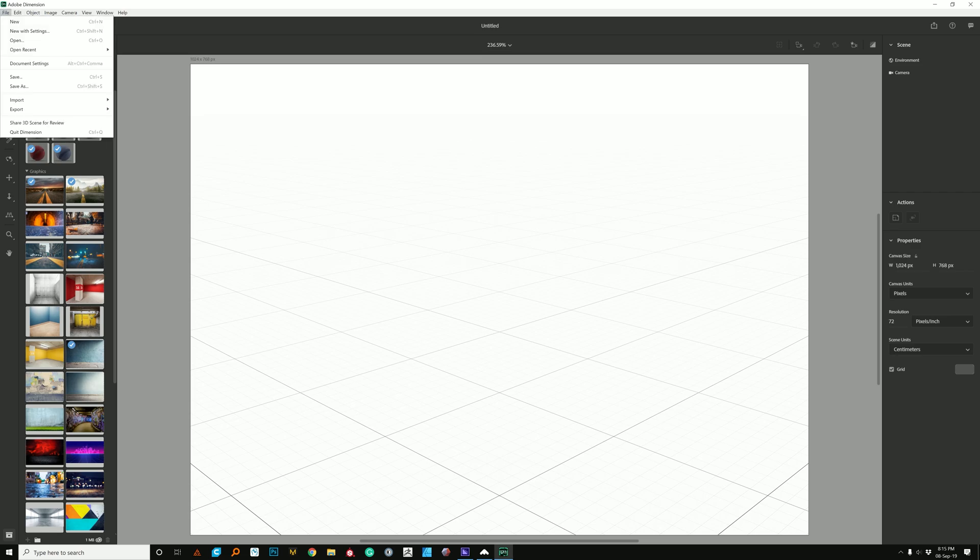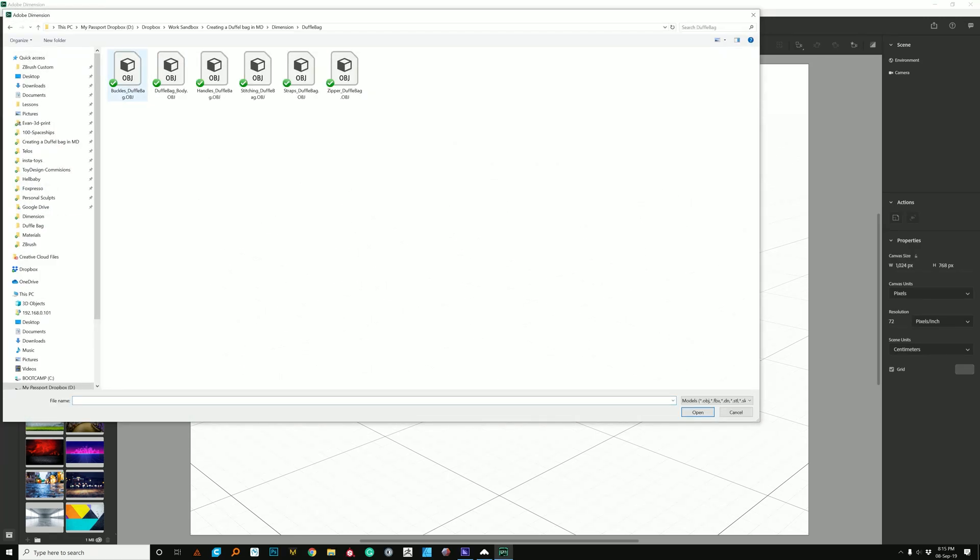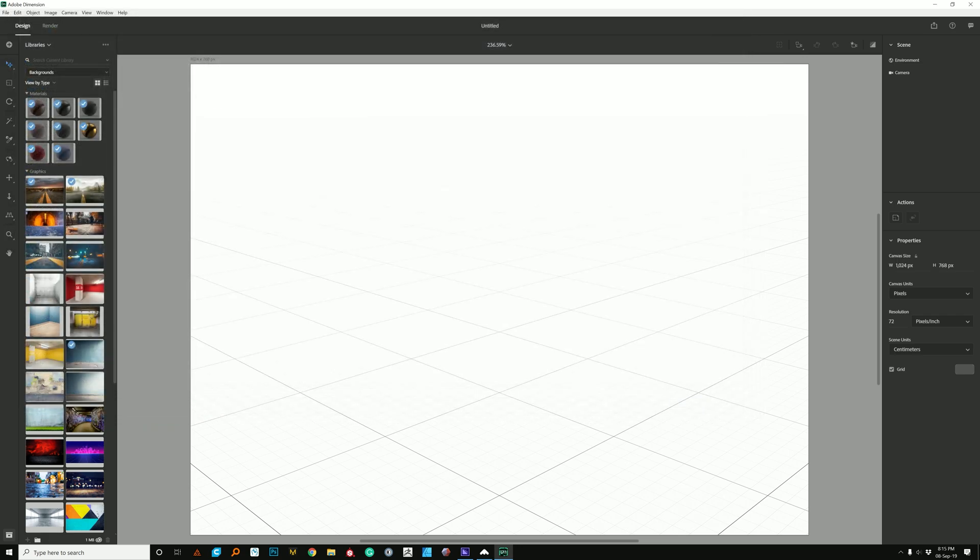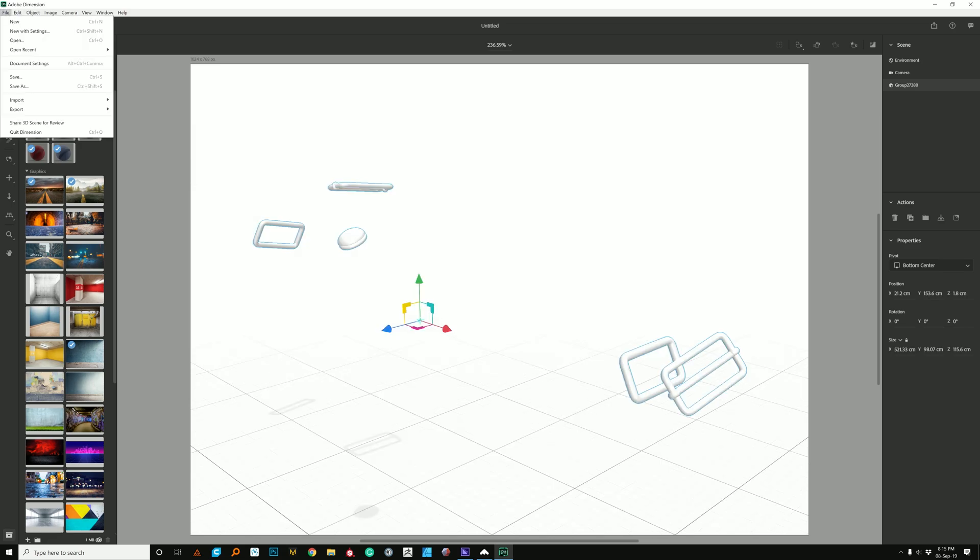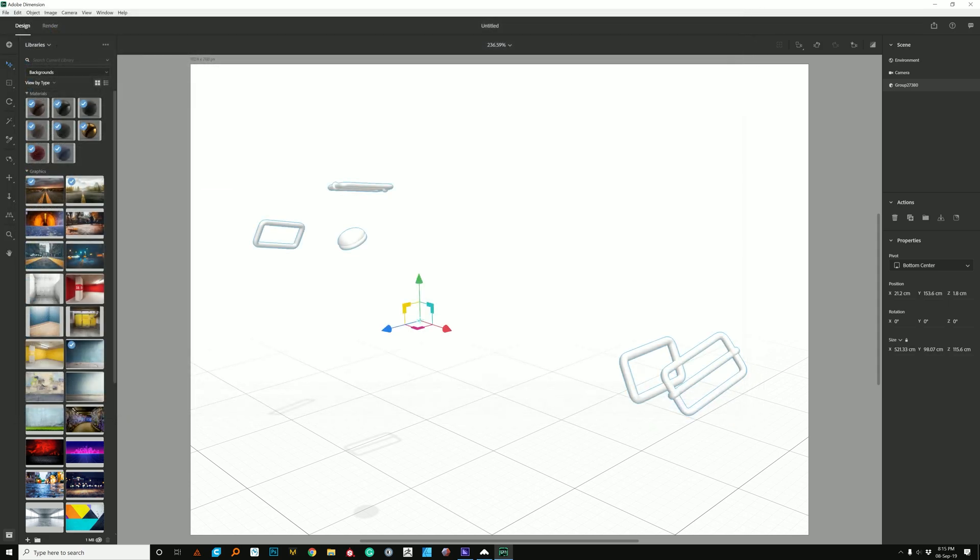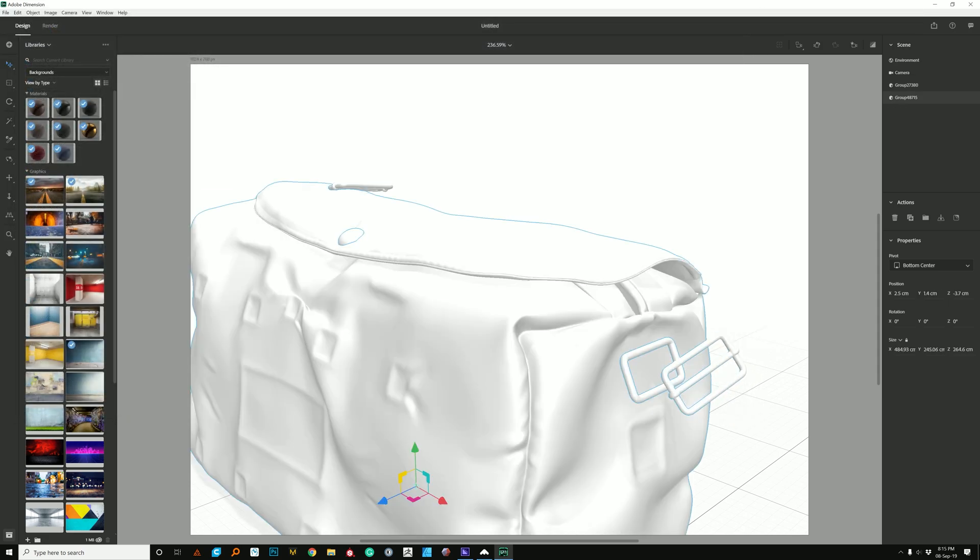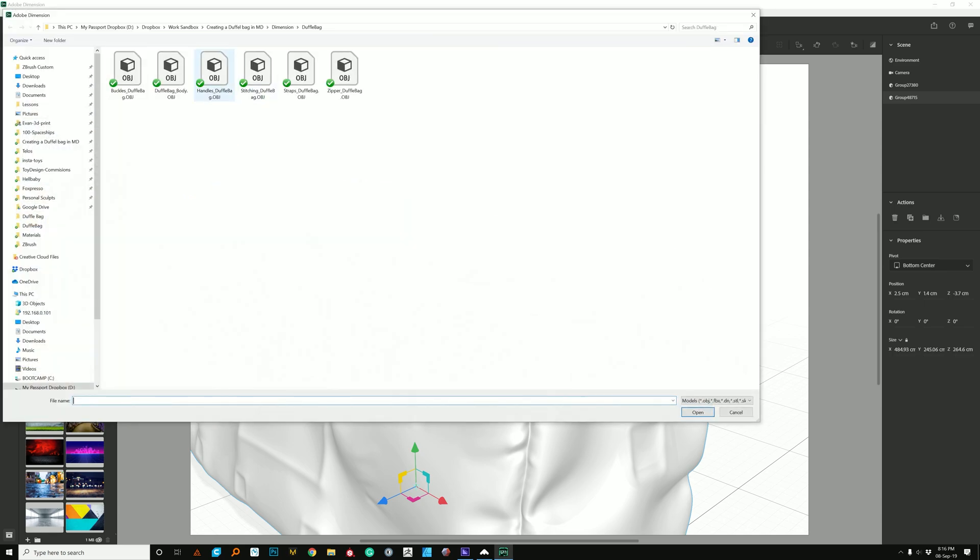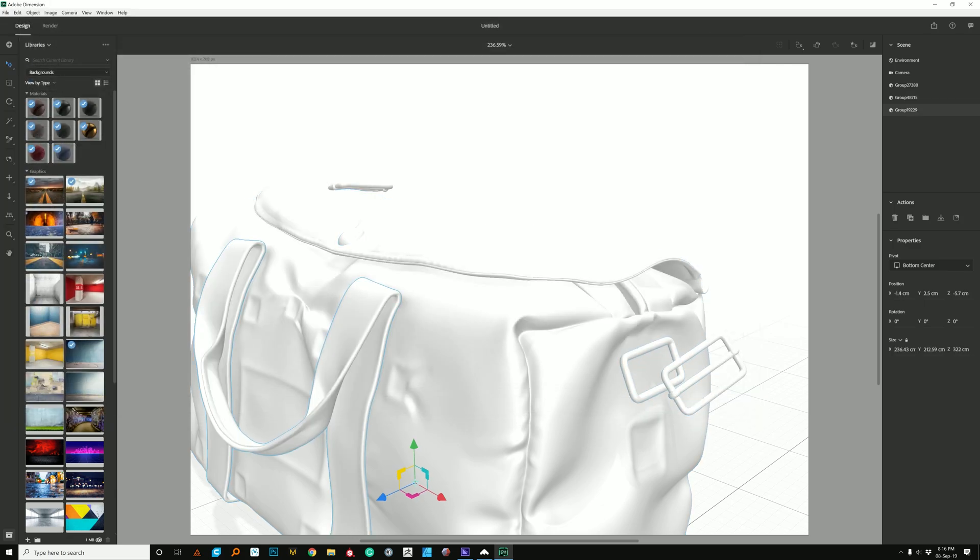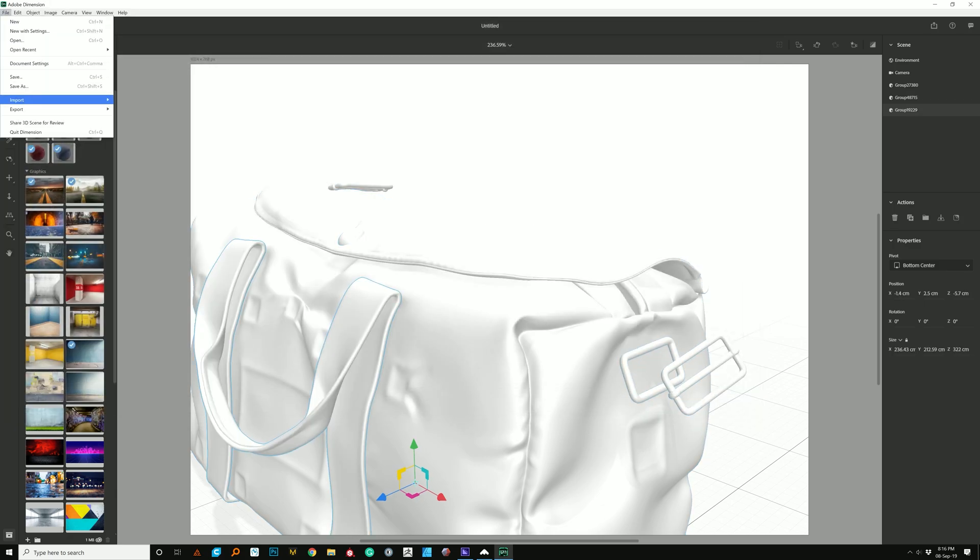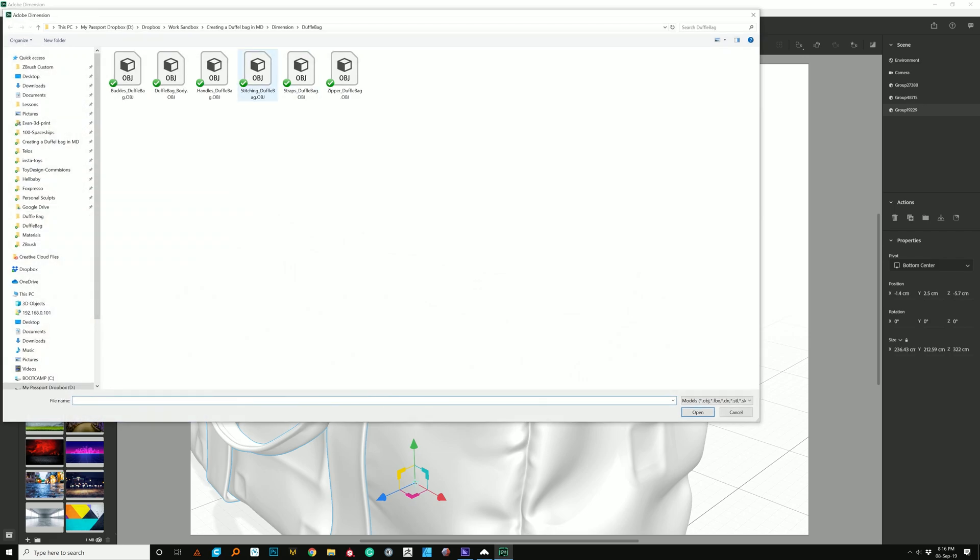So first thing I'm going to do is I'm going to go ahead and import the files that we created. So import 3D model, and we can start with the buckles. Open, you can do F so you can see them that they're loaded. Import 3D model, can do the body. Import the handles, and then the straps.